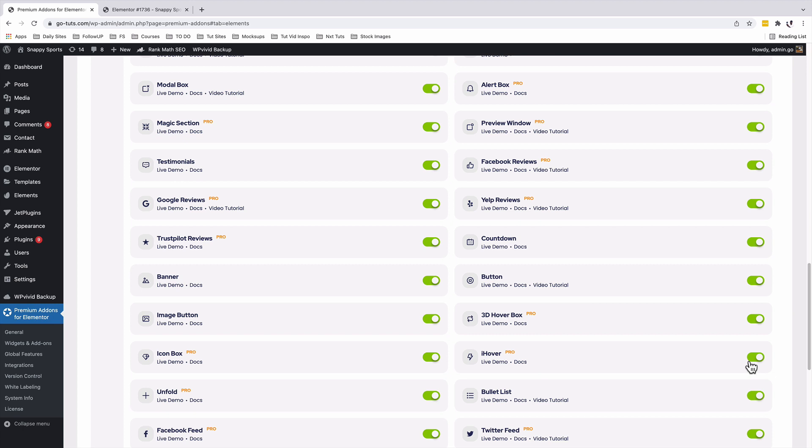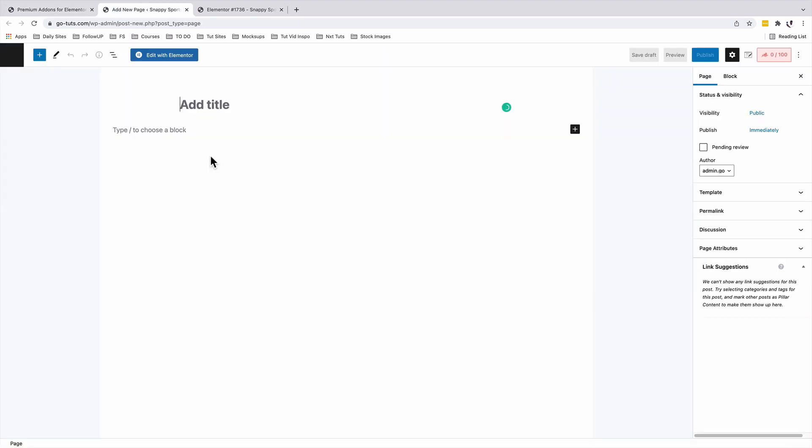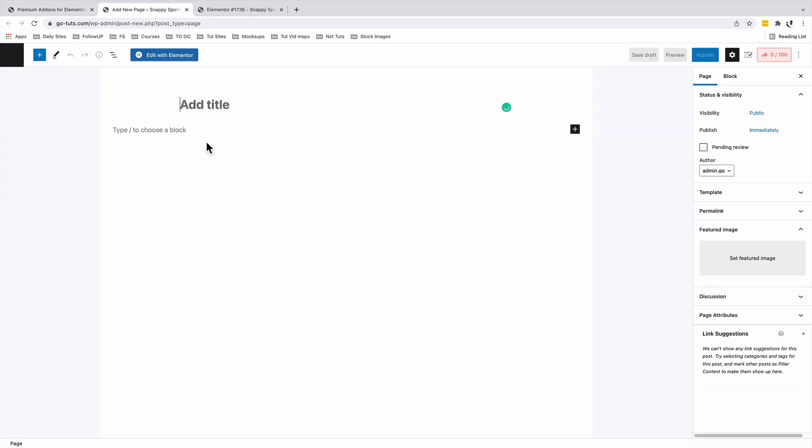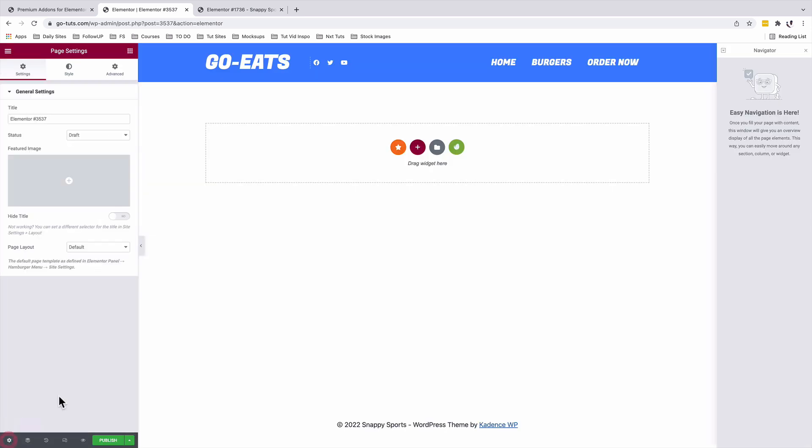Once that is done, then you're simply going to go and open up any page in Elementor or any section. In this case, I'll add a new page. For the purposes of this tutorial, I'll simply edit with Elementor. I don't need to show my header, so I'll simply use the Elementor canvas.